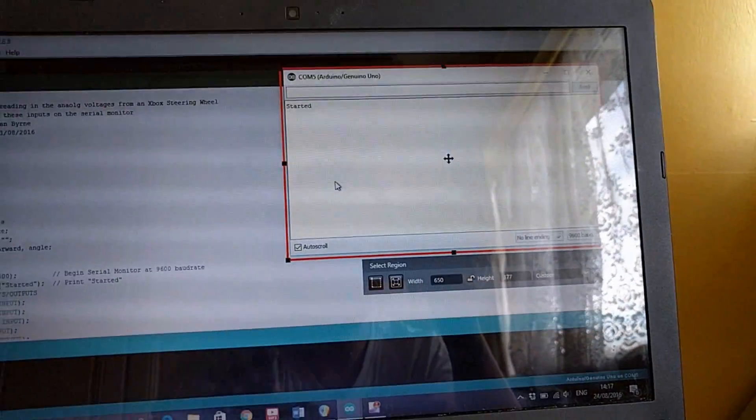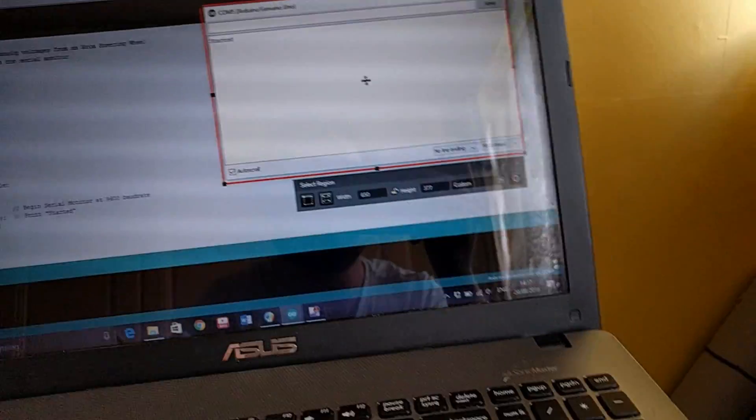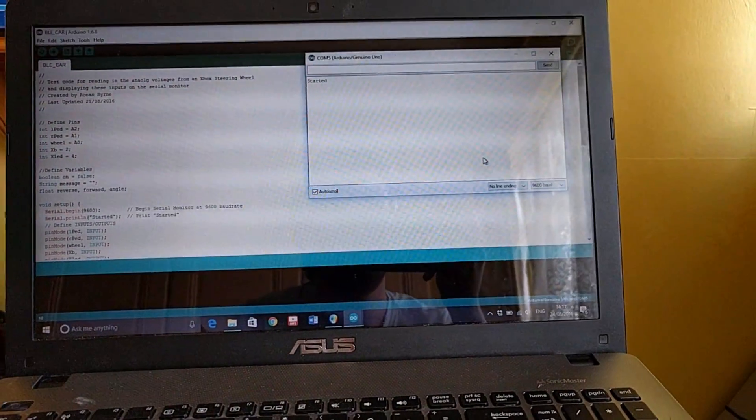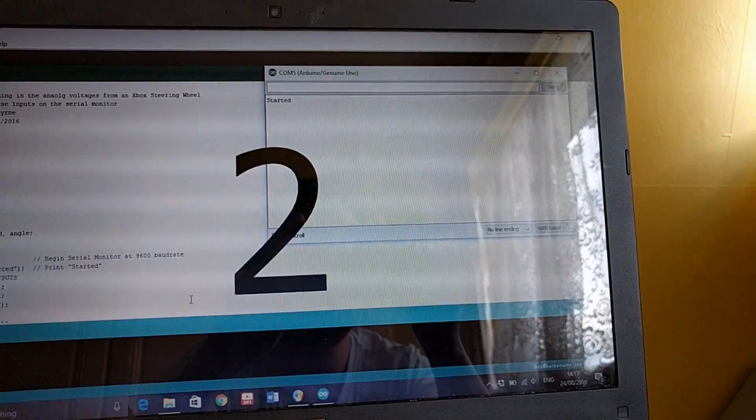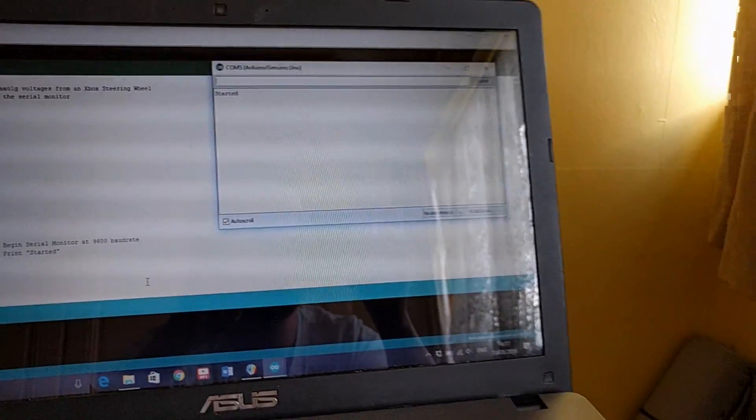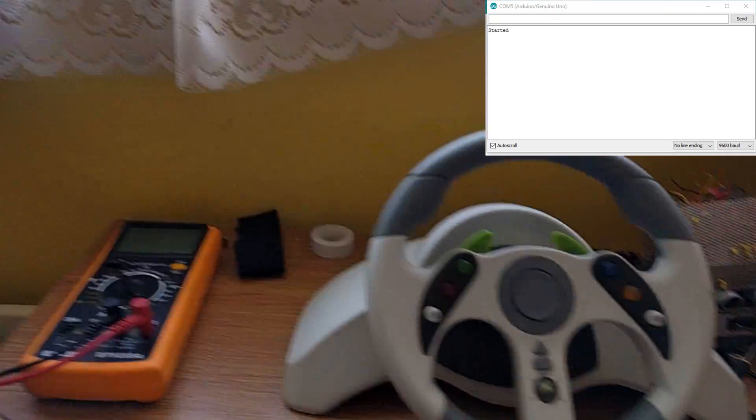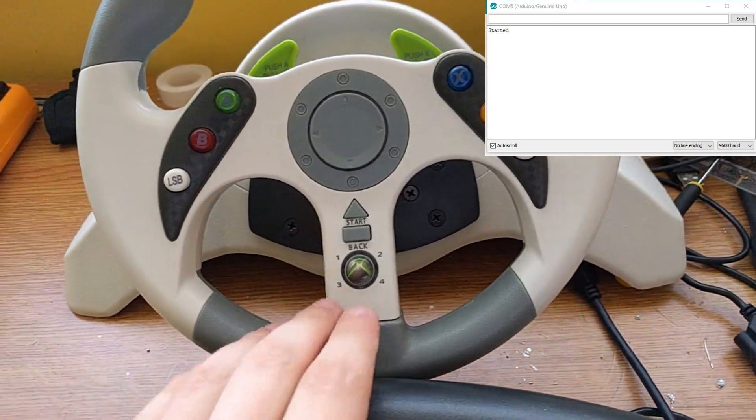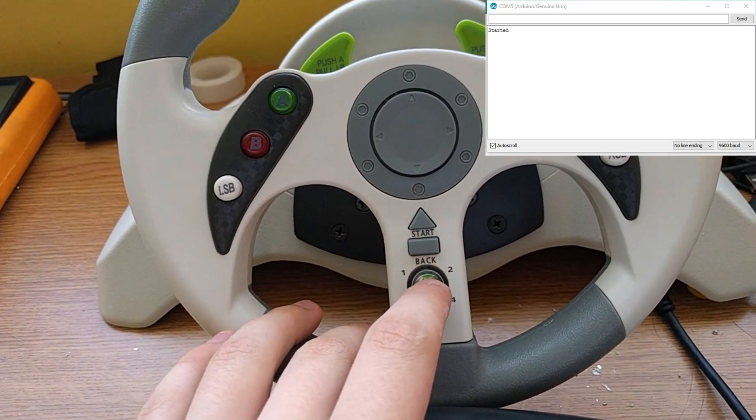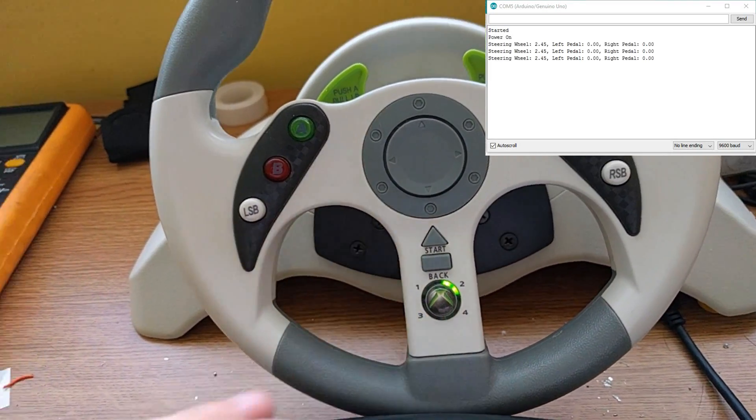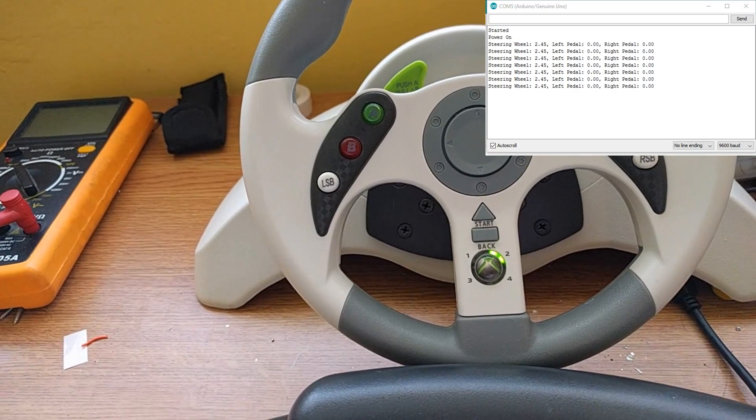Yeah, so now I'm just going to record the screen and we've started. Two, one. So now when I press this button, our LED should turn on and we'll start reading in the inputs from the steering wheel and the pedals.